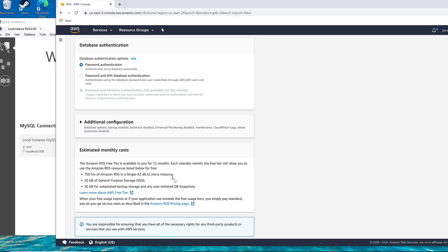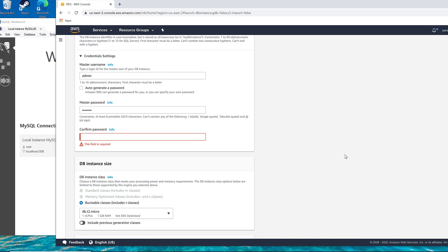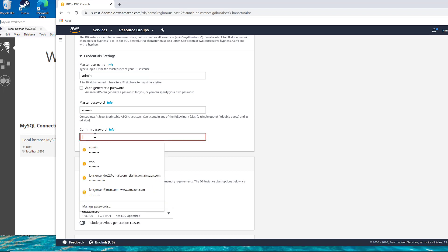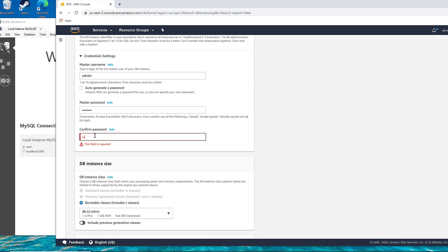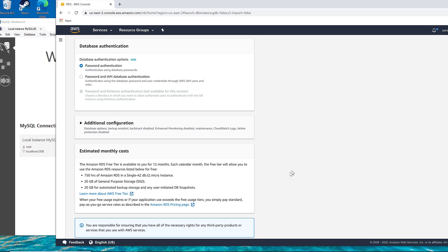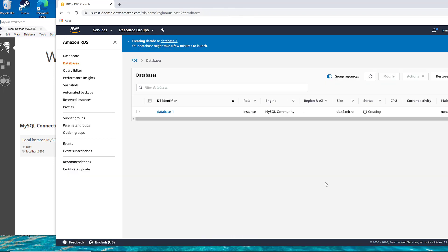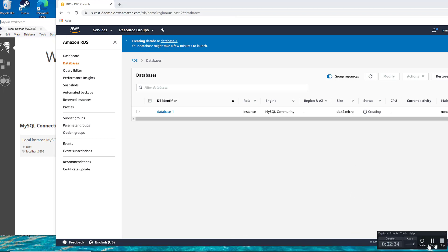Down here it tells you what your estimated costs are. So you don't want to leave this running unless you're willing to pay for it. Go ahead and confirm that password, and then we'll hit create. It'll take a few minutes, so I'm going to pause the video and we'll come back to it once it's created.